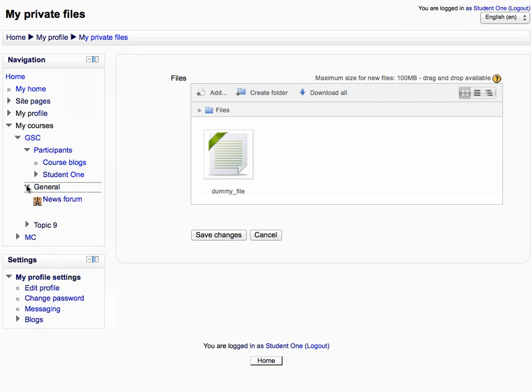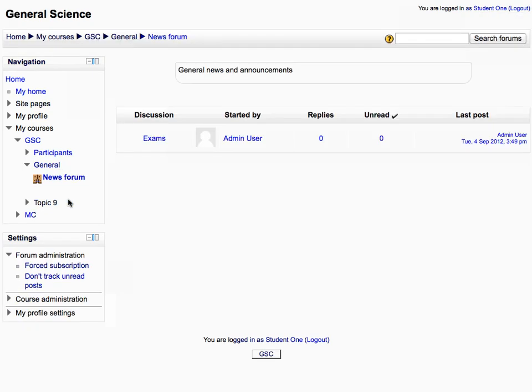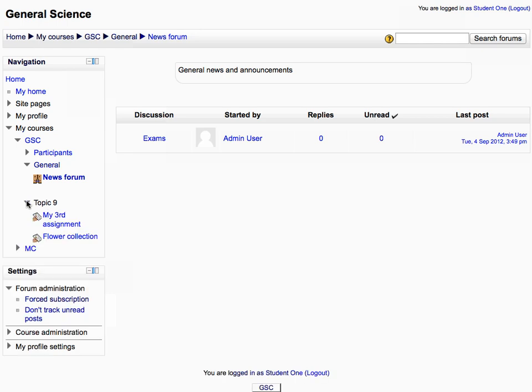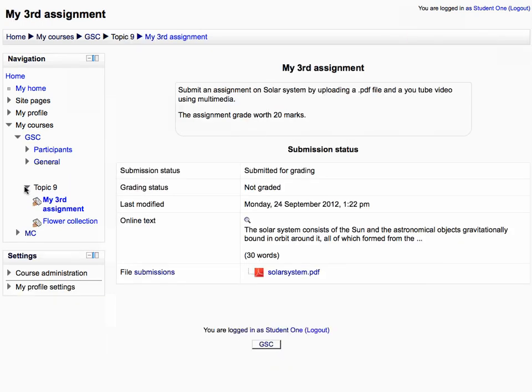Expand the general tree and click news forum to display it. All the course topics are also displayed in the course tree. Click on any topic name to open it.